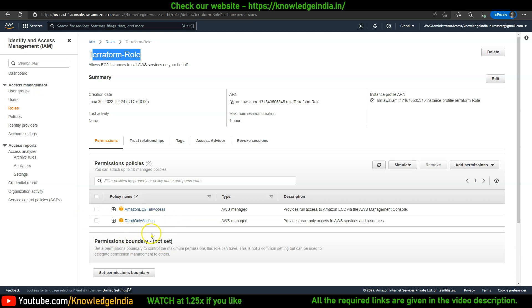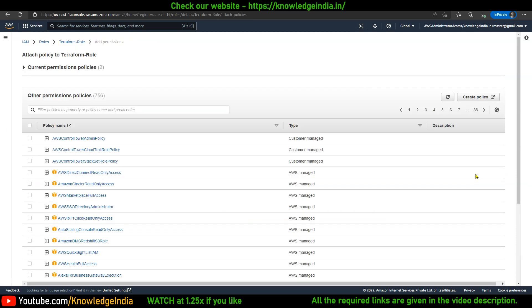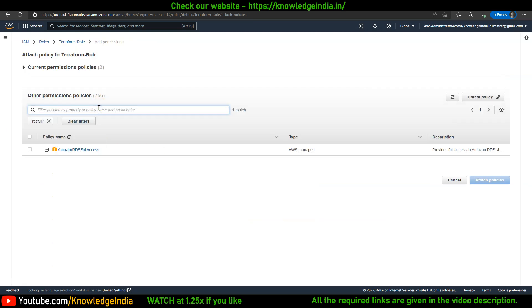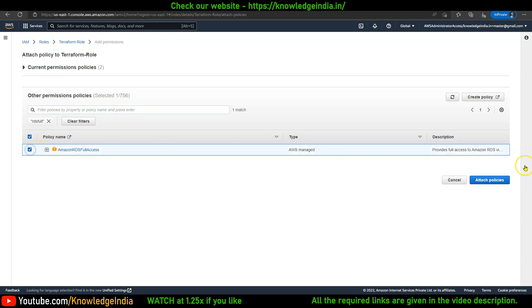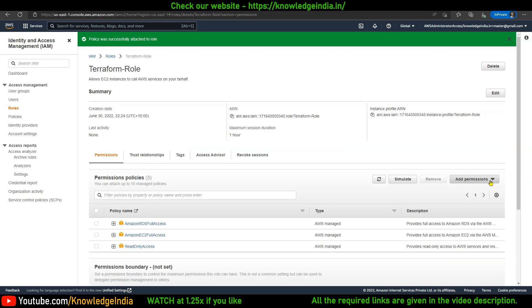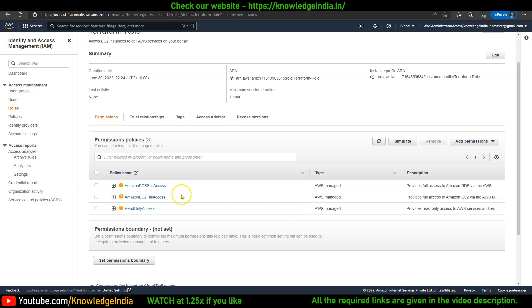In this particular role, I can go to Add Permissions and search for RDS Full Access and attach this policy to the role as well. So now using the same role, I can run Terraform code which will create, update EC2 instances, related services, RDS instances and related services.